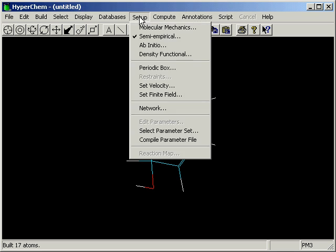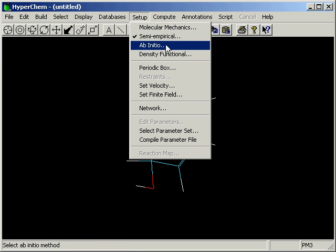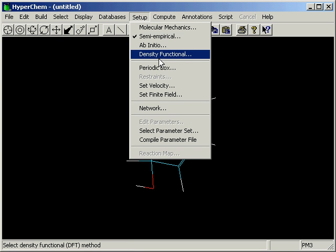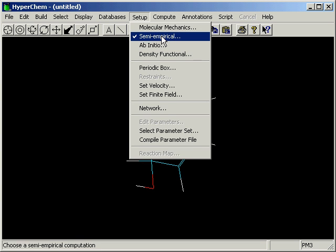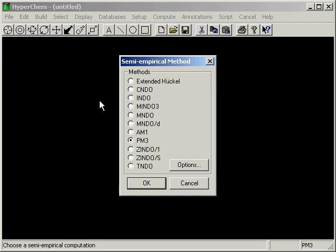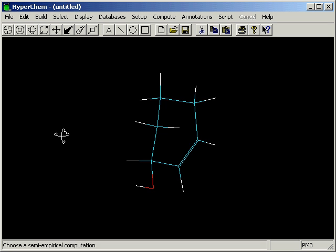So what we do is just go up here and choose a method. One of the four basic engines that one has available in HyperChem, for simplicity we'll do semi-empirical. PM3 seems to be a reasonable engine. We want this to go quickly.